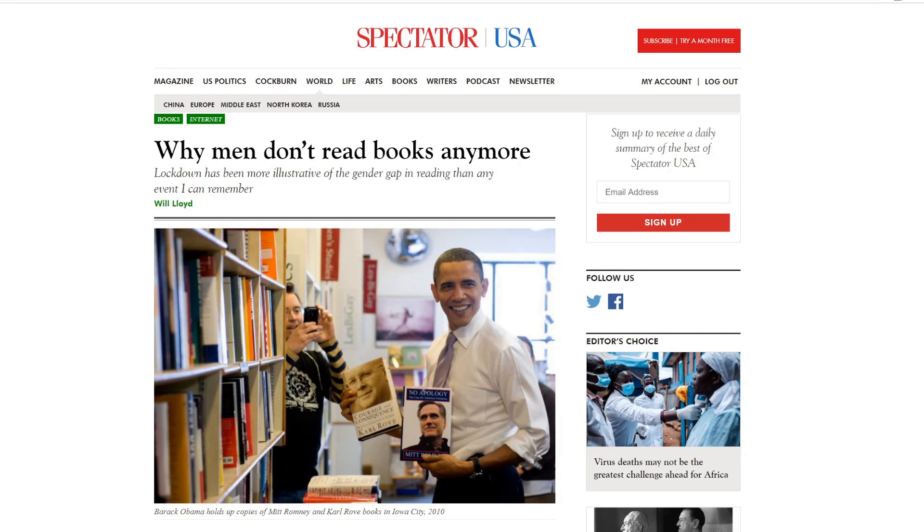What's going on, everybody? It's April 28th. It is a Tuesday. Hope you're doing well. Hope you're staying safe.